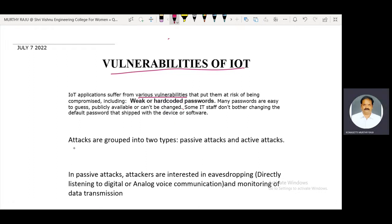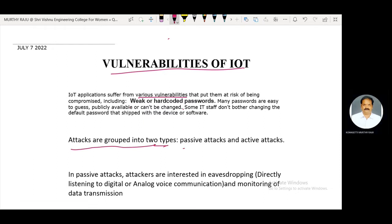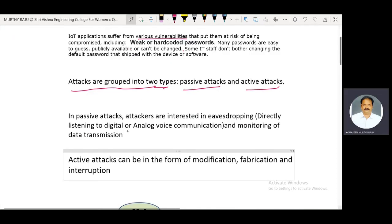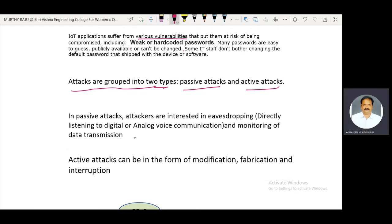Vulnerabilities are grouped into two types: passive attacks and active attacks. In passive attacks, attackers are interested in eavesdropping — directly listening to digital or analog wire communication — and monitoring of data transmission. The voice may be either analog or digital.